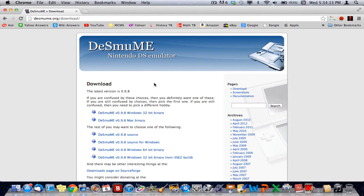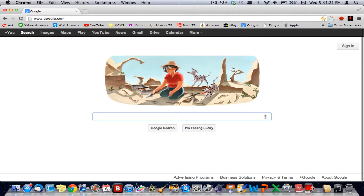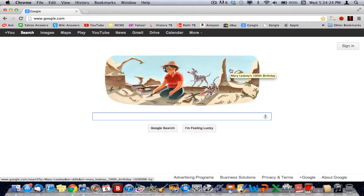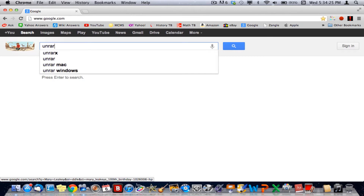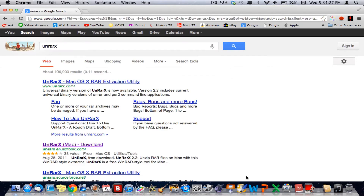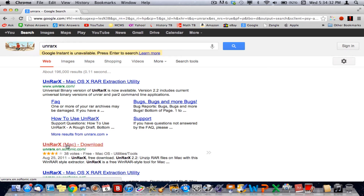I already have Desmume installed, so I'm not going to install it again. Once you have Desmume installed, go back to Google and type in UnrarX. Click on this one right here — UnrarX Mac Download — the softonic.com one.